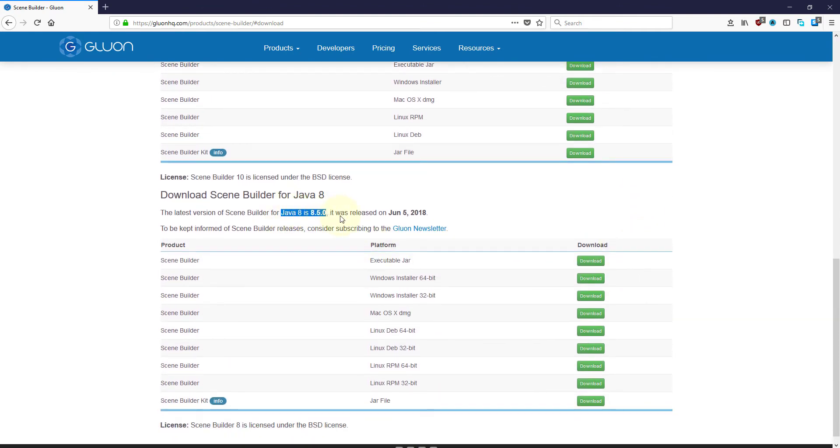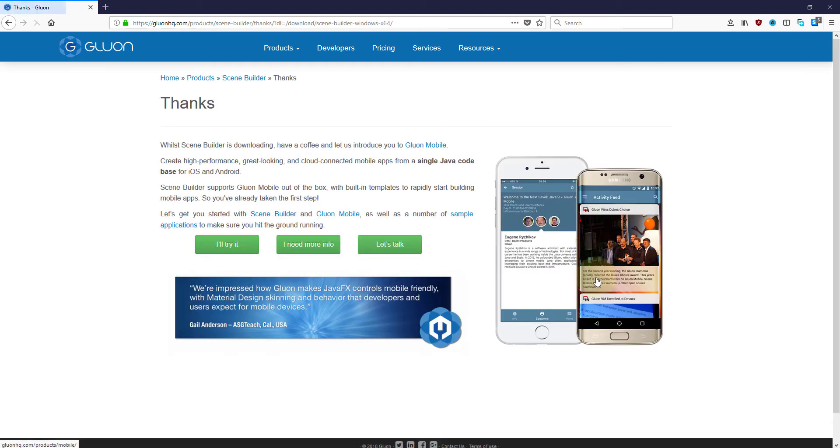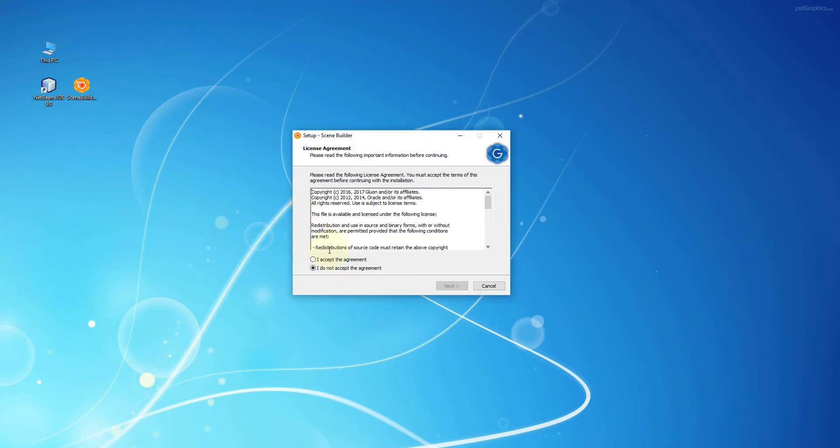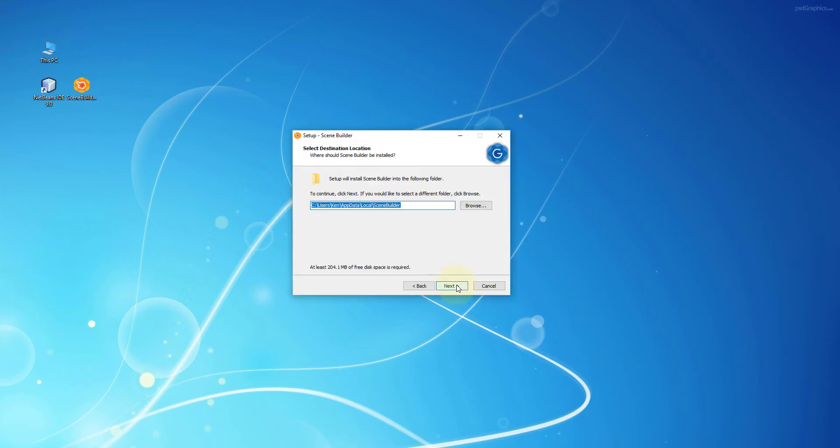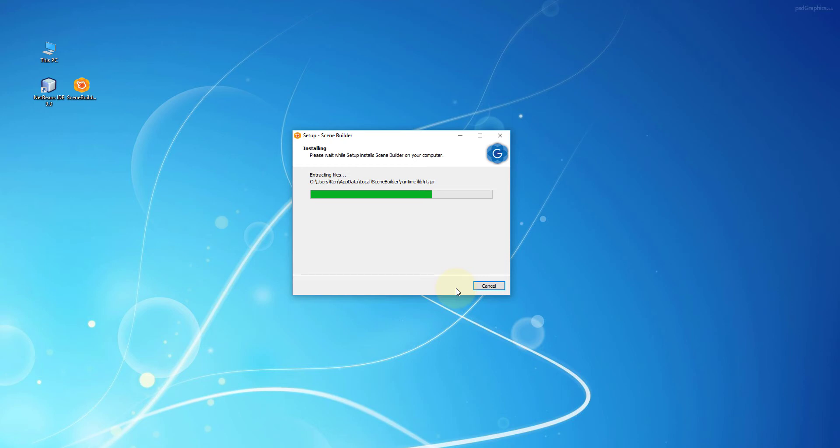I'm going to install SceneBuilder 8.5 for Java version 8. I will install Windows installer 8.5 64 bits. Once it's downloaded, the installation is straightforward - just double click and follow the installation instructions on screen. It may take less than one minute to install.